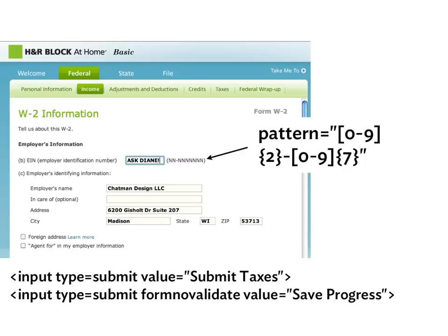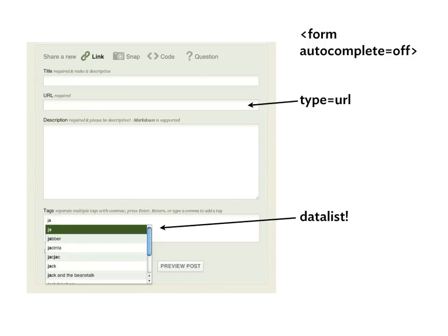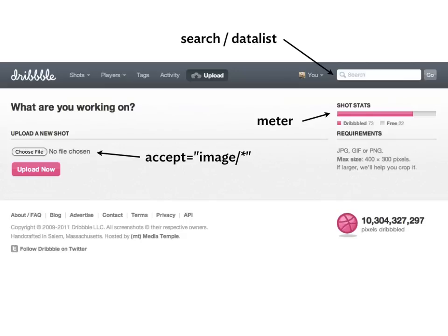On a tax form, there was an EIN number field in a specific format like NN-NNNNNN. I wanted to save a note to myself ('ask Diane') and come back to it. That's where formnovalidate on a Save button would be useful — saving with an invalid value temporarily. On the input itself you'd use the pattern attribute to match the exact EIN format. On Forrst.com, a code-sharing feedback site, you'd turn autocomplete='off' for the entire form since it asks for unique data, and use type='url' on URL fields and a datalist for the dropdown.